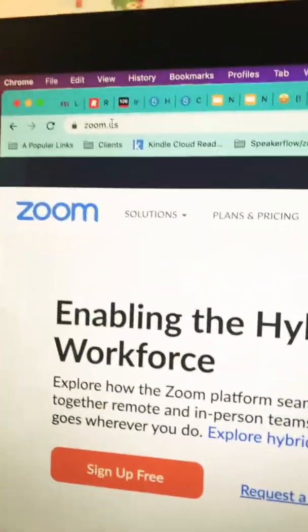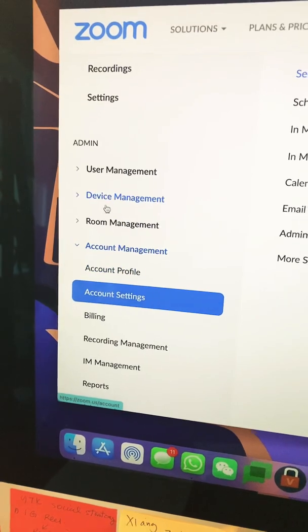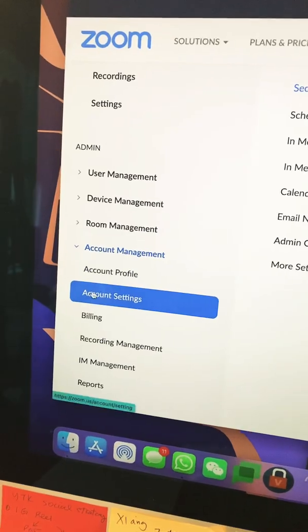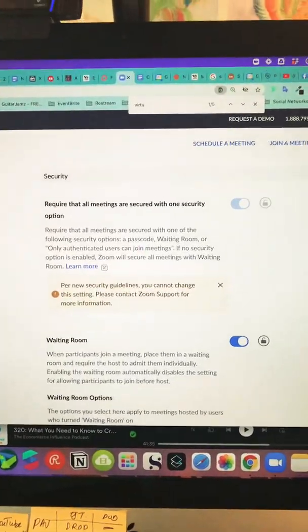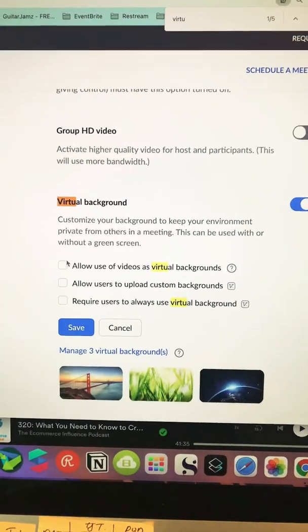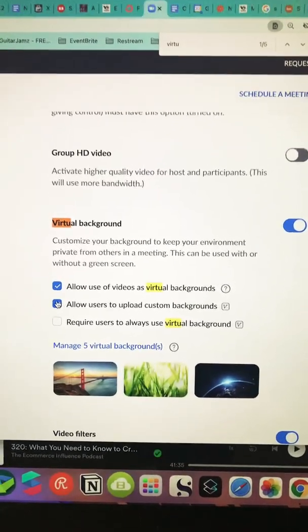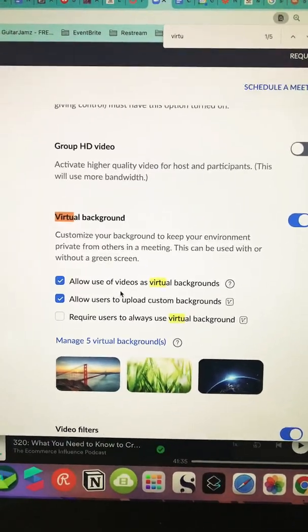Number one, you have to make sure you're logged into zoom.us. Click on login and make sure that this is your account. Then go to Admin in the lower left-hand corner, under Account Management expand that and click on Account Settings. On this long page you're going to find Virtual Background — here's where you see it — and because of this recent Zoom update, all of a sudden these two boxes are unchecked. Make sure they are checked to allow the use of videos as virtual backgrounds.